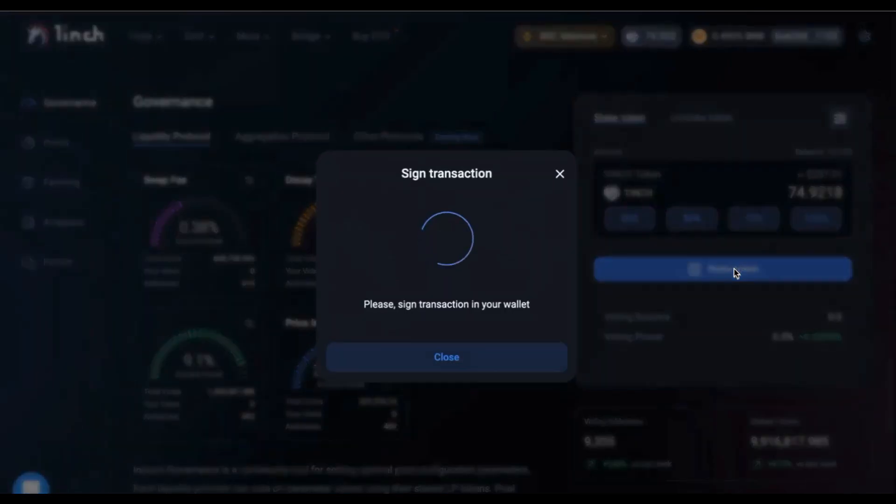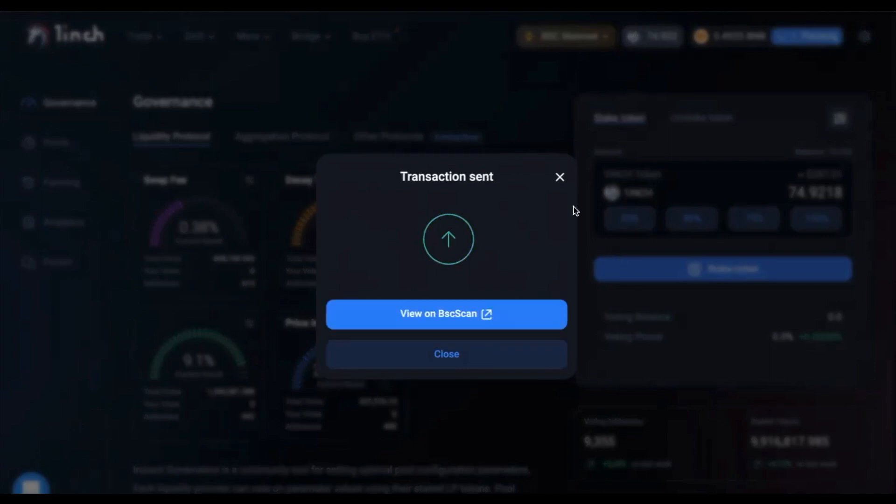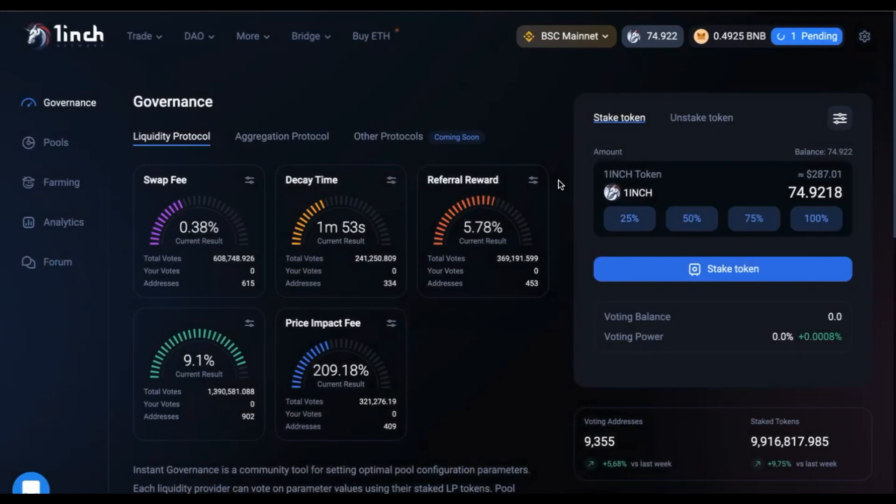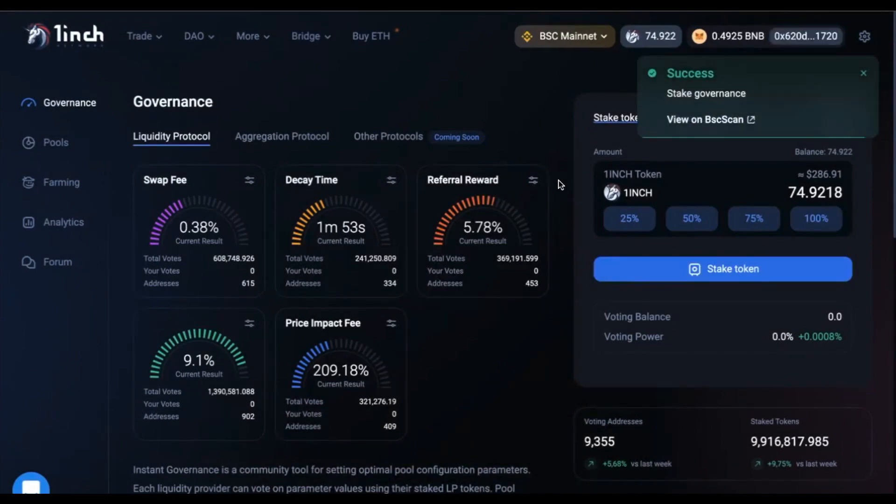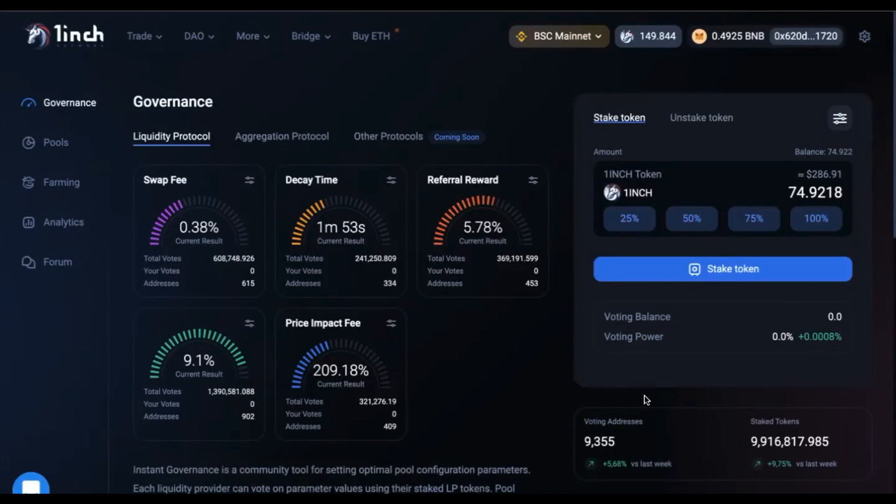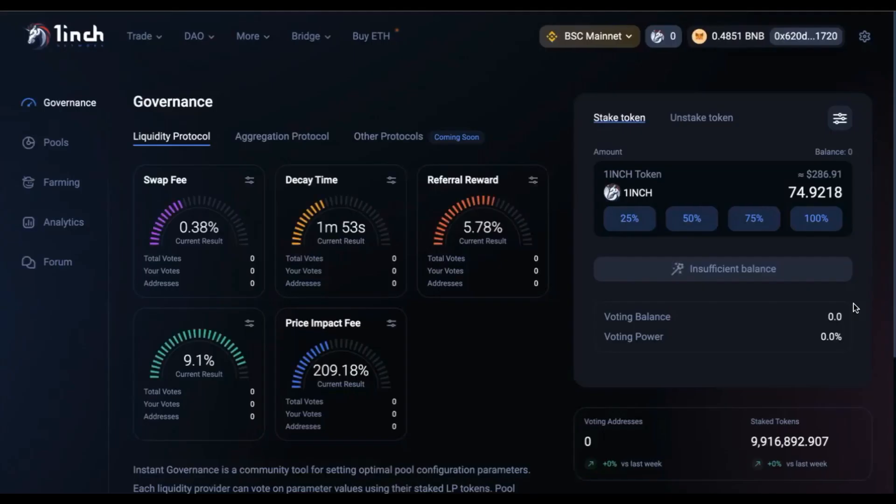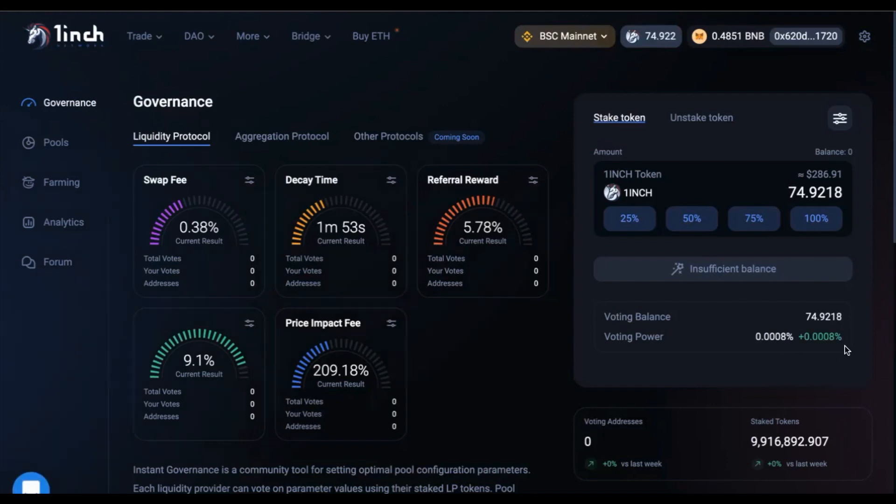You will once again have to confirm a transaction on your MetaMask and again wait a few seconds for the transaction to be confirmed. Another successful transaction and you should now be able to see your voting balance on the bottom here. So, my voting balance currently is 75 inch tokens.